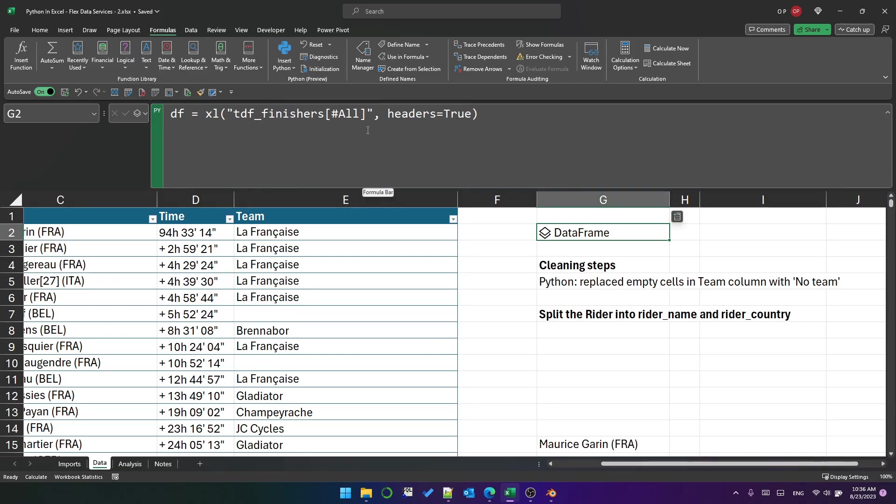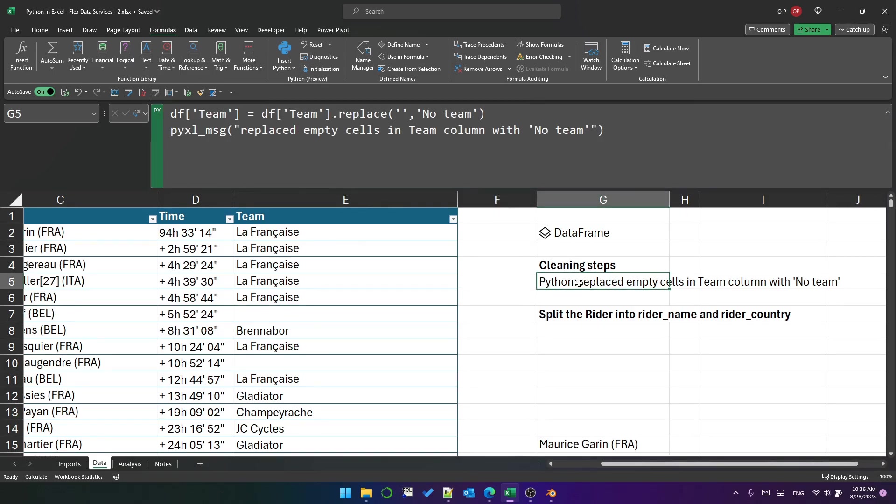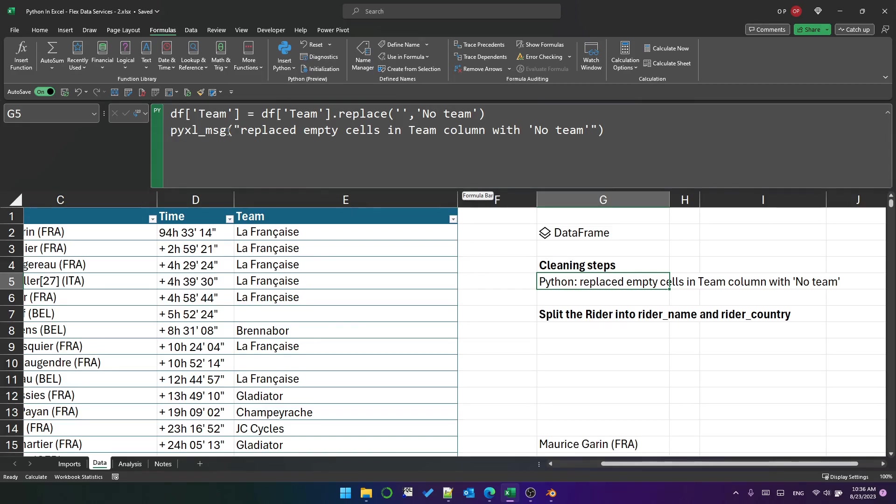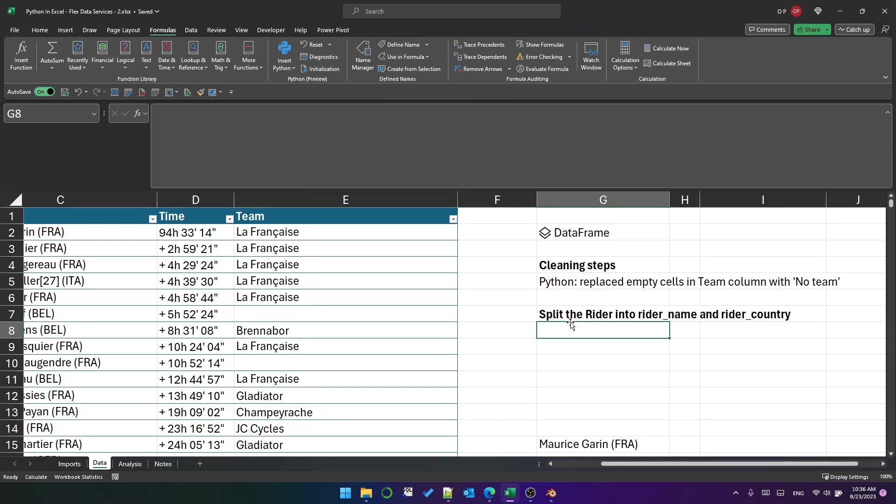This was created in the previous video and I've got a cleaning step where I have replaced the empty values in the team column with the text no team. I've used my pyxl message function to display replaced empty cells in the team column with no team.